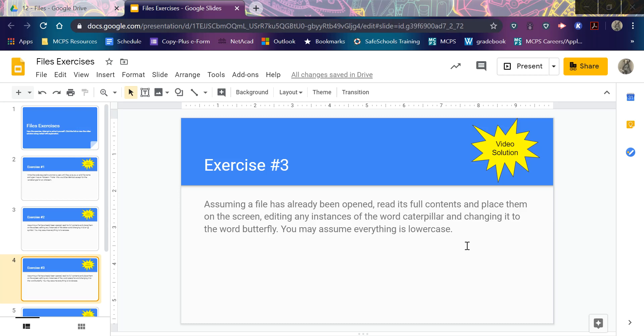This time I've got a file that's already open and I'm going to sub out a word for a different word. So I'm substituting caterpillar for butterfly.